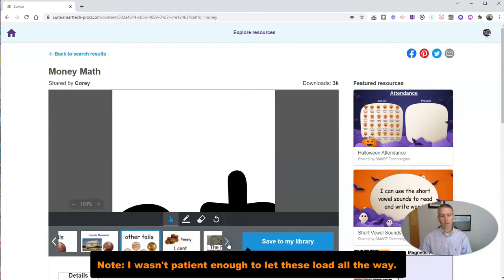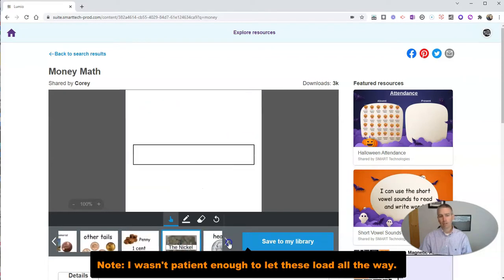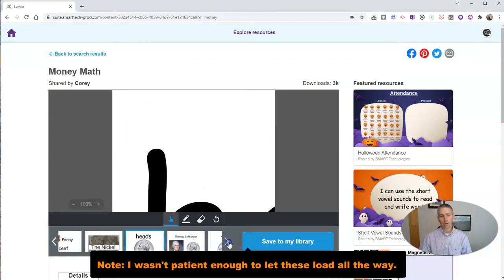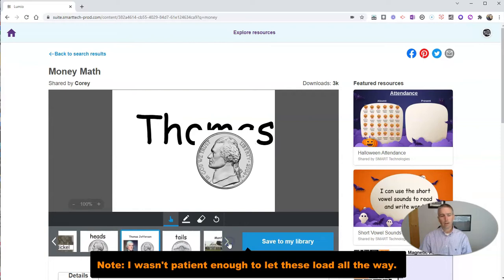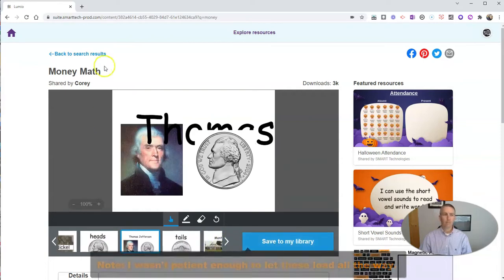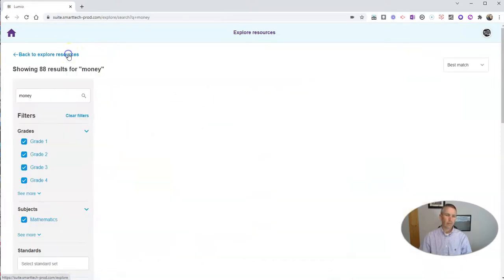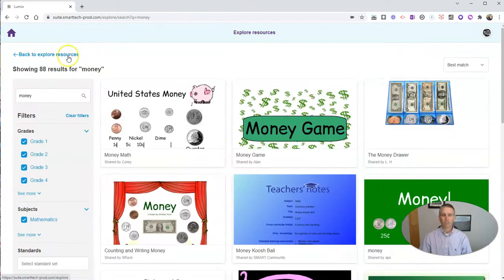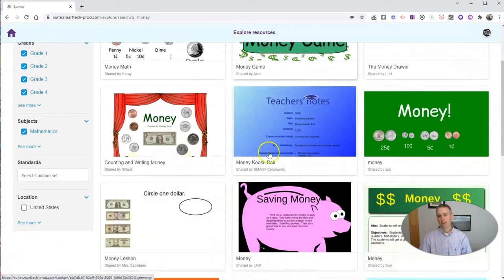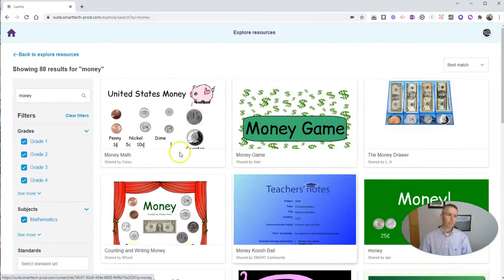And see if there's any manipulatives included in this one or not. If I like it, I can save it to my library. If I decide I don't really like it, I can go back to my search results and find a different one.